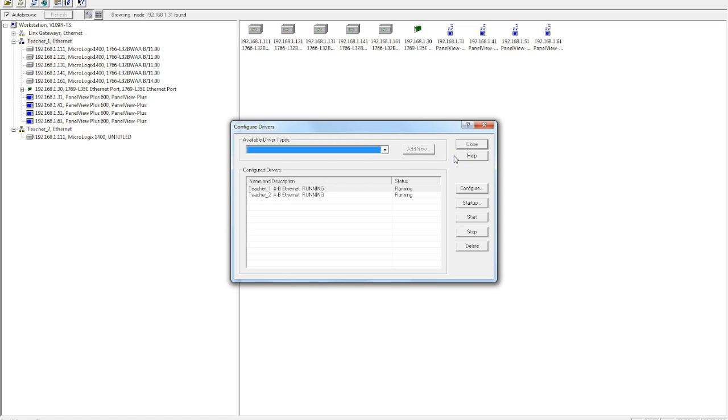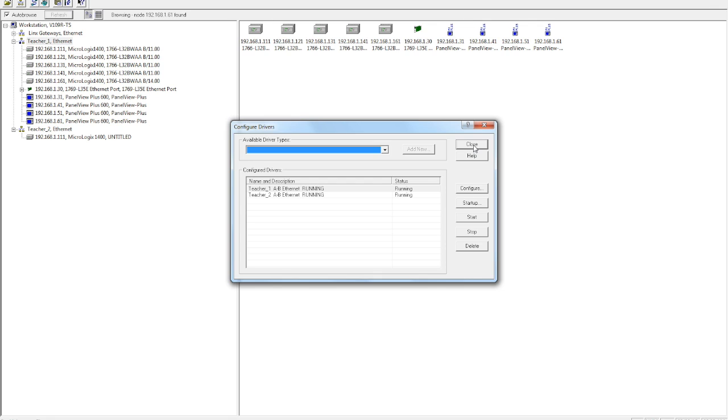All right, well, that's a little bit on how we set up the RSLynx Classic. We have to do this before we ever start programming. As soon as we have wired up our PLC, and we have our Ethernet cord wired to it, and we've assigned an IP address, this is the next step, getting your Ethernet network set up, so your PC can talk to your PLC. That's your programming device. In this case, it's just a basic desktop computer, and we're going to run these to a MicroLogix 1400. All right, thank you.